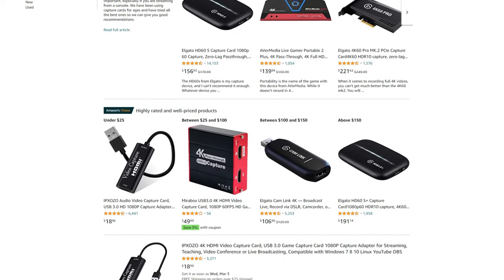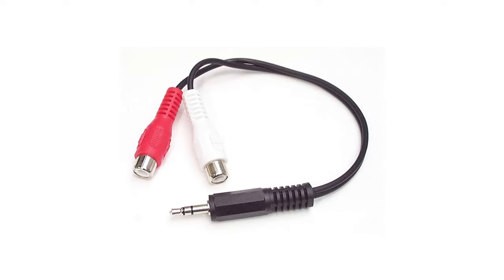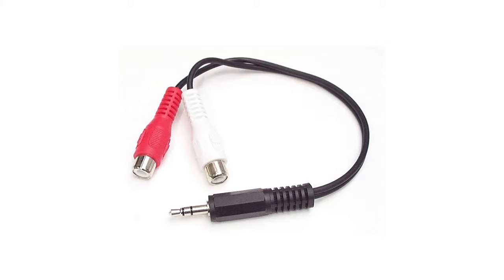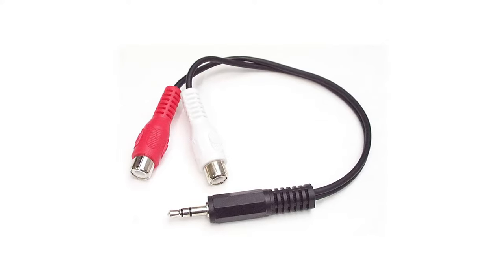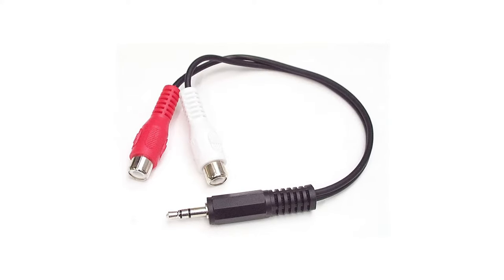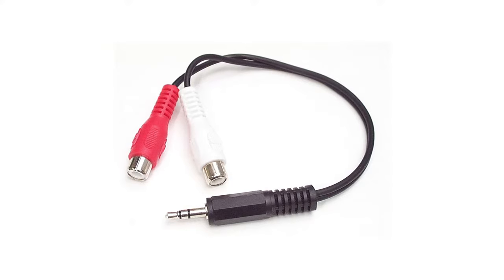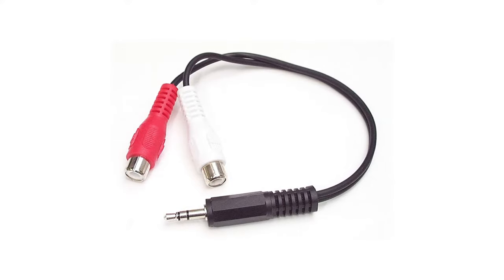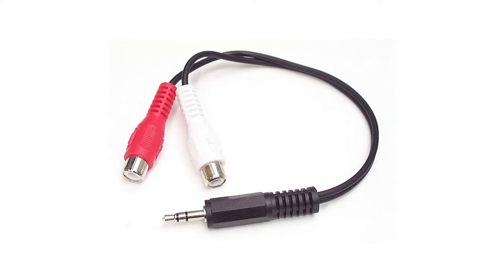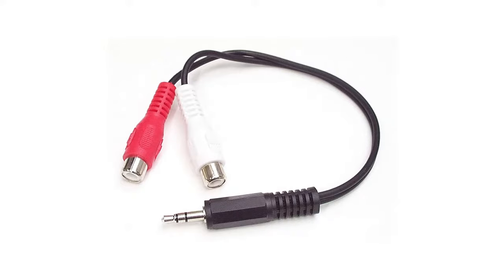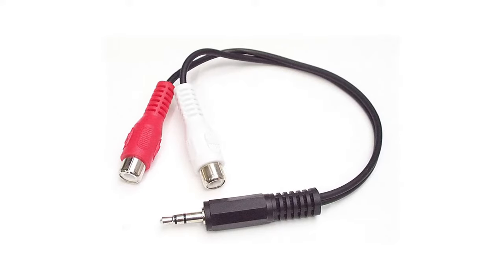An additional add-on I recommend getting is a 3.5 millimeter male to a two times RCA female cable. I had major issues trying to get sound from the HDMI output of the upscaler, so I instead use this cable to bypass it and connect the VCR directly to the capture card.